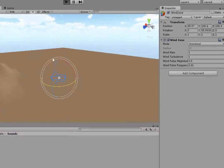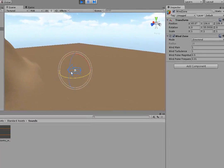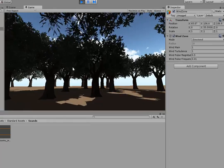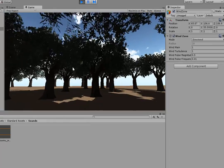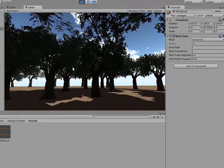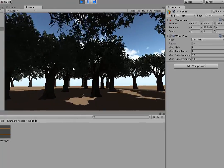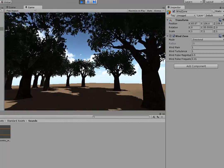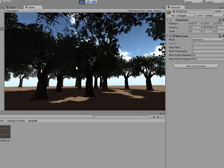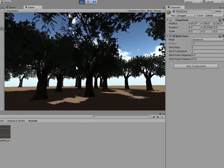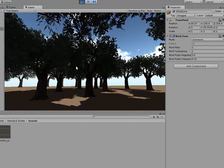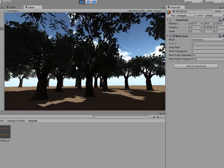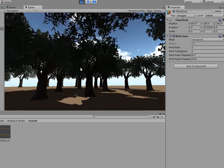But when you play now, all going well, if the wind is working, you can see the trees are moving in the breeze. That's probably a little bit active. So you may want to tinker with those settings until you get them just right. That is how you add a Wind Zone.